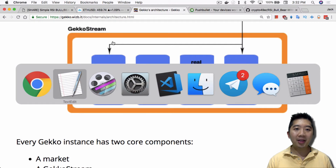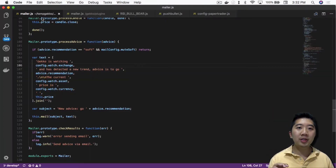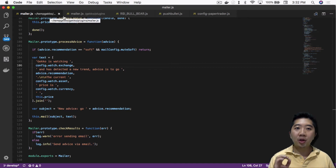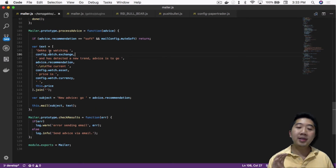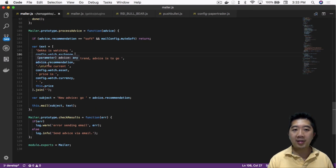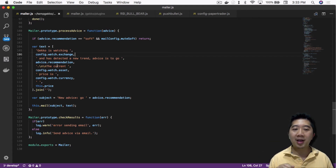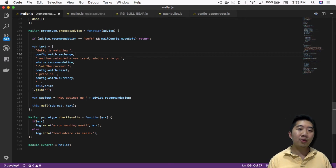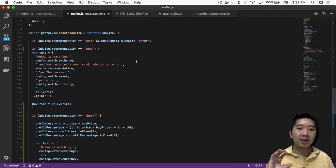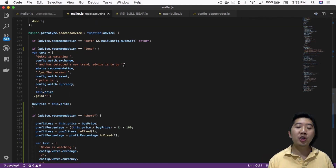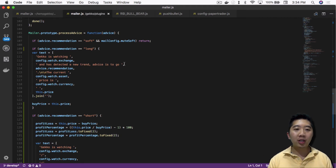You can literally see this in the mailer plugin. If you go into the Gekko plugins folder and open mailer.js, scroll down to the processAdvice function — it processes every advice and populates based on advice.recommendation. If it's long, it says 'advice is to go long.' This fills out the email body and subject. I showed in a previous video that you can modify processAdvice to add roundtrip information so you know exactly whether the bot is making a winning or losing trade.